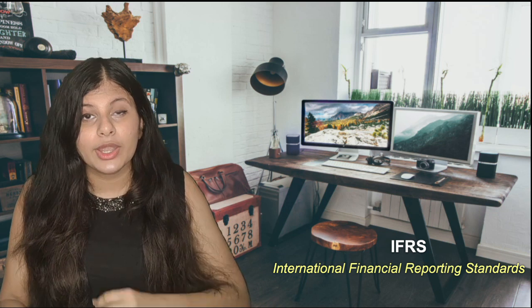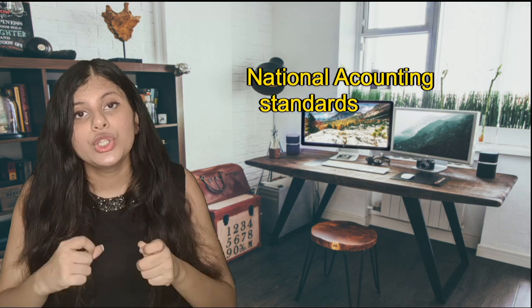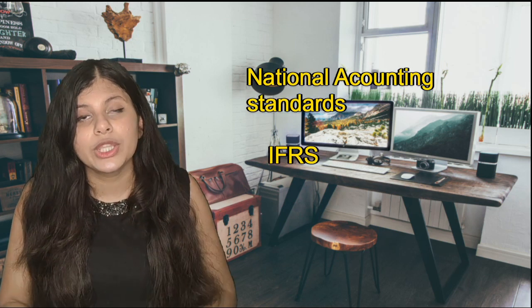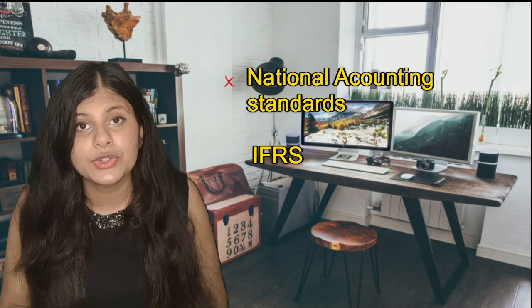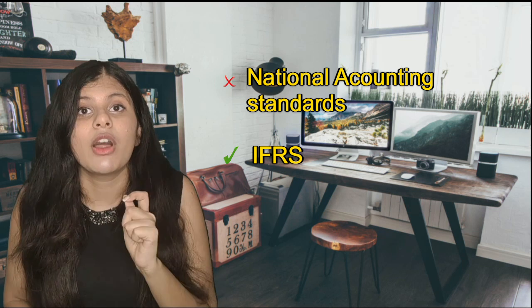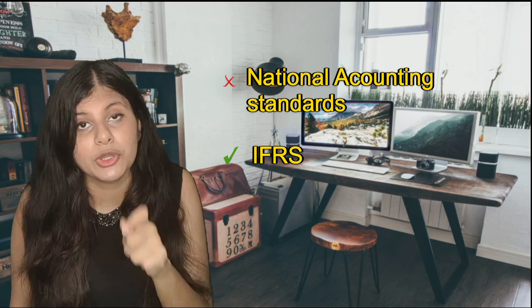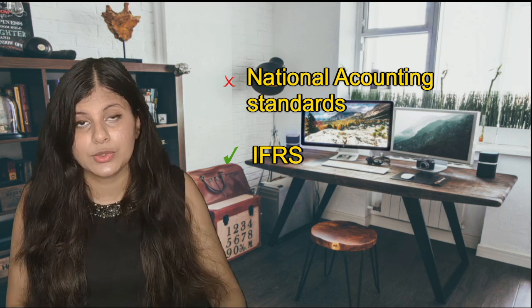That reason is the IFRSs. Now IFRSs are the International Financial Reporting Standards which are being followed globally. Whatever we do in Indian CA is about Indian accounting standards, but in ACCA you are not learning about the UK accounting standards or UK GAAP or certain national standards. You are mastering the IFRSs.